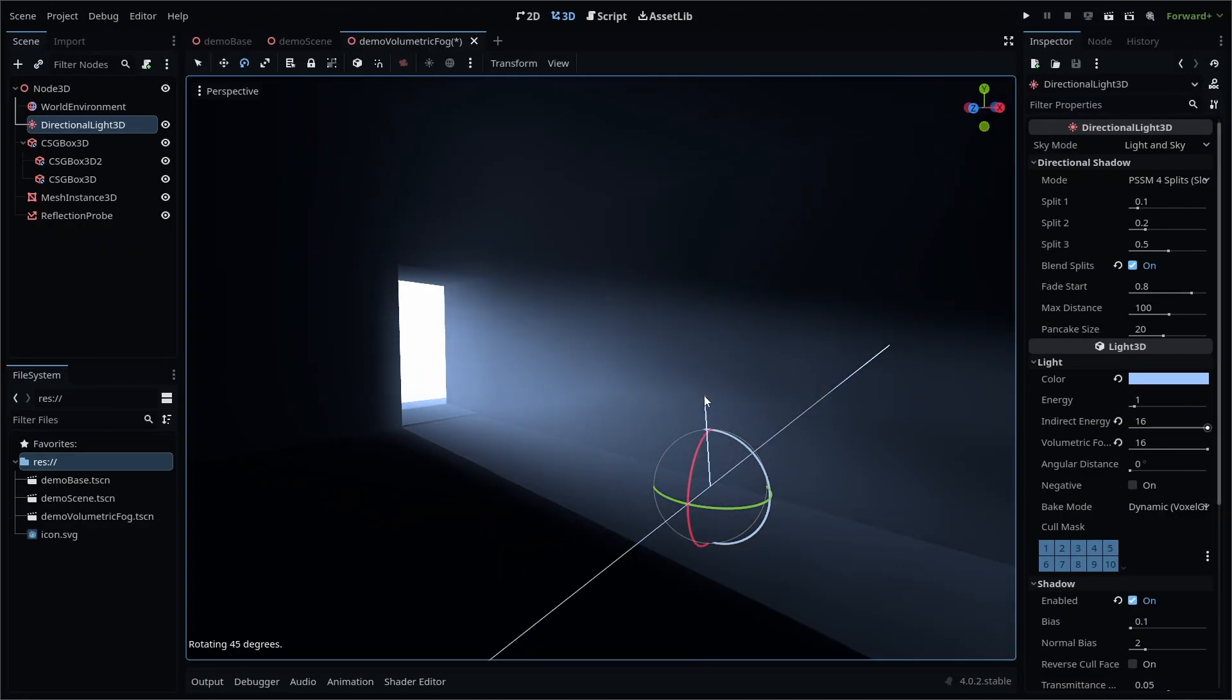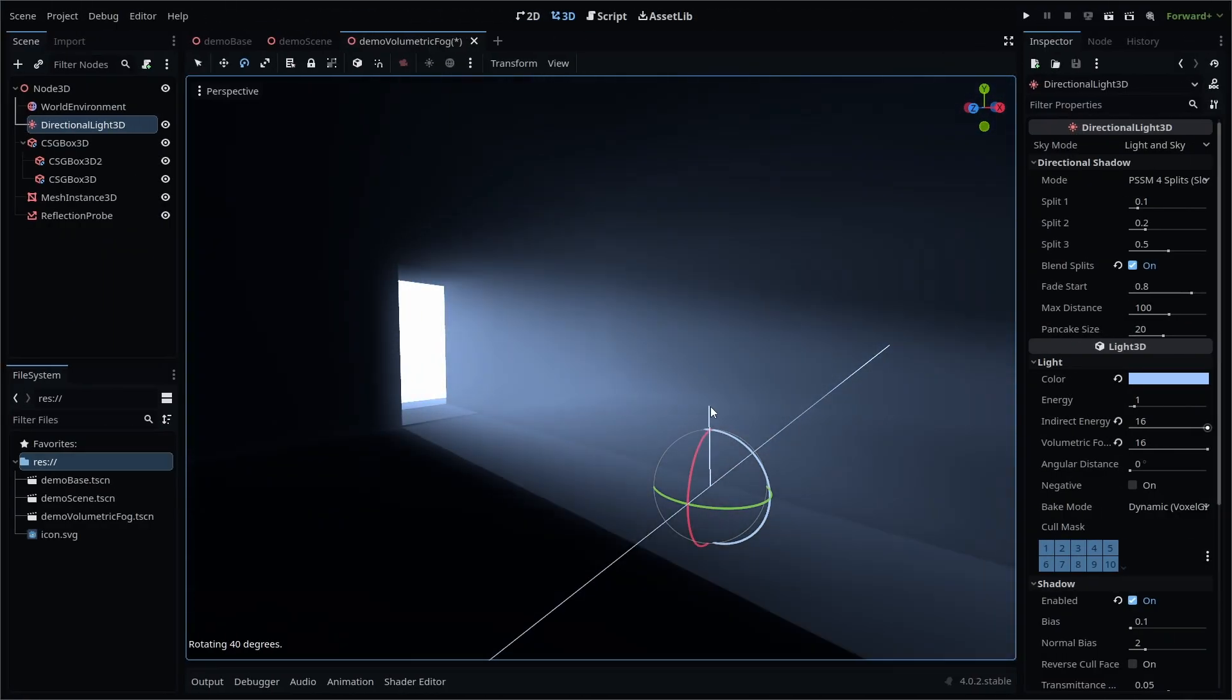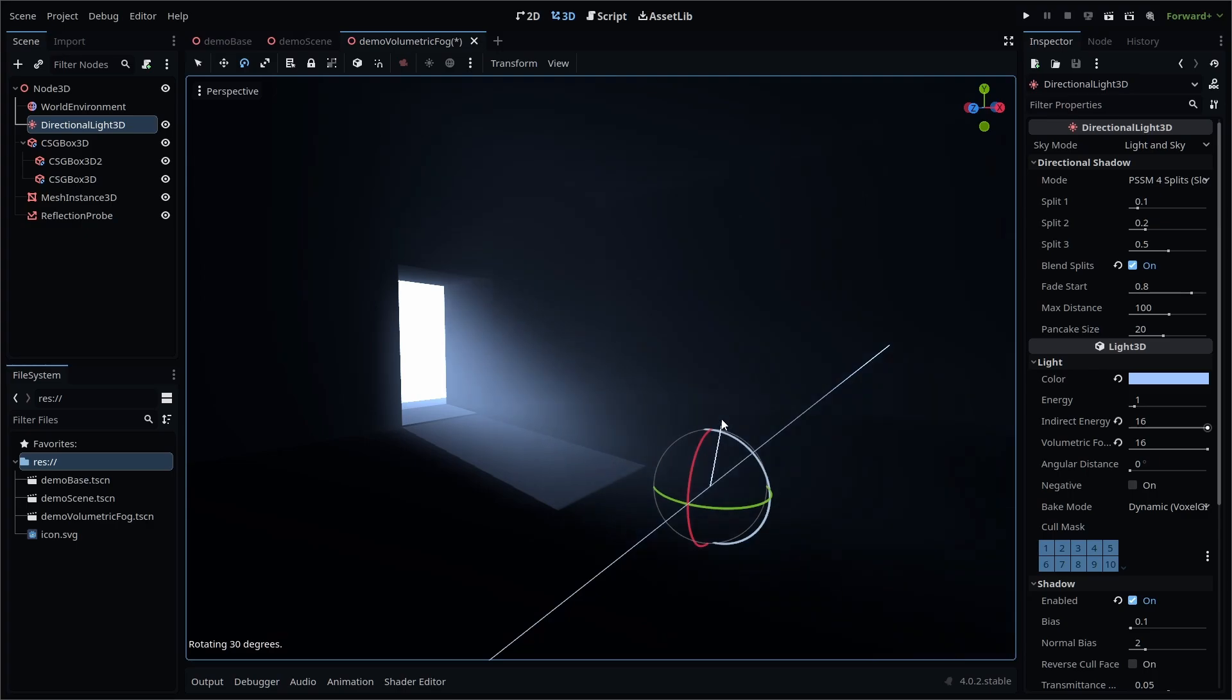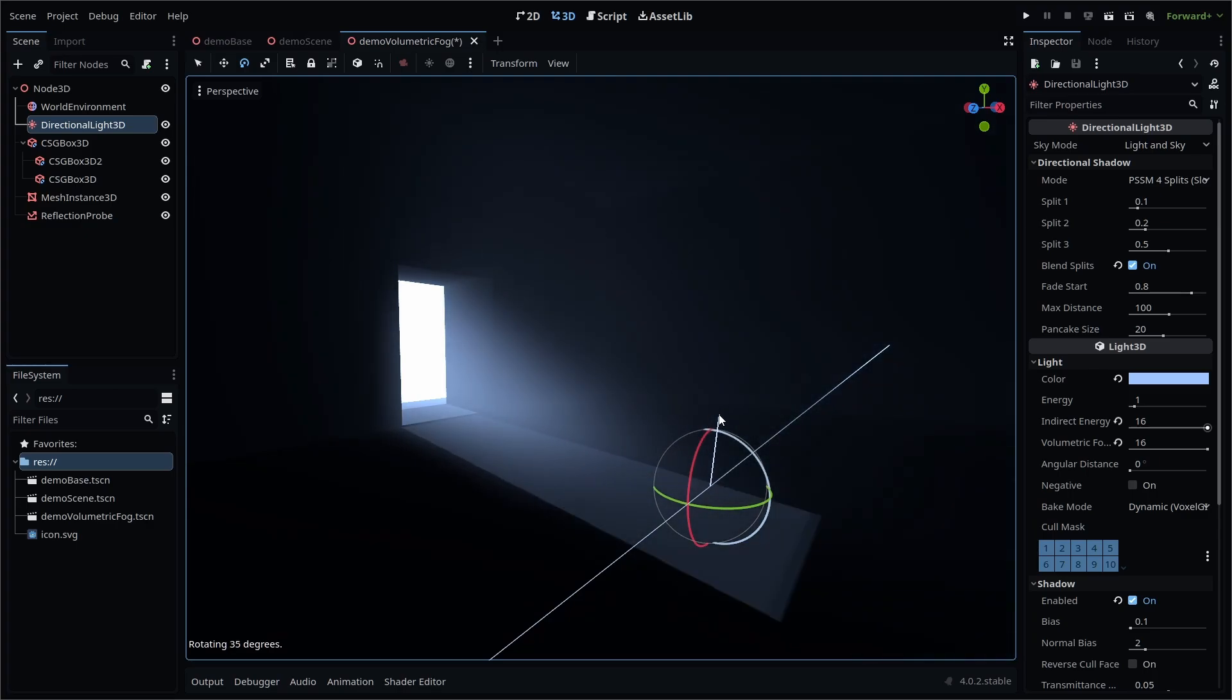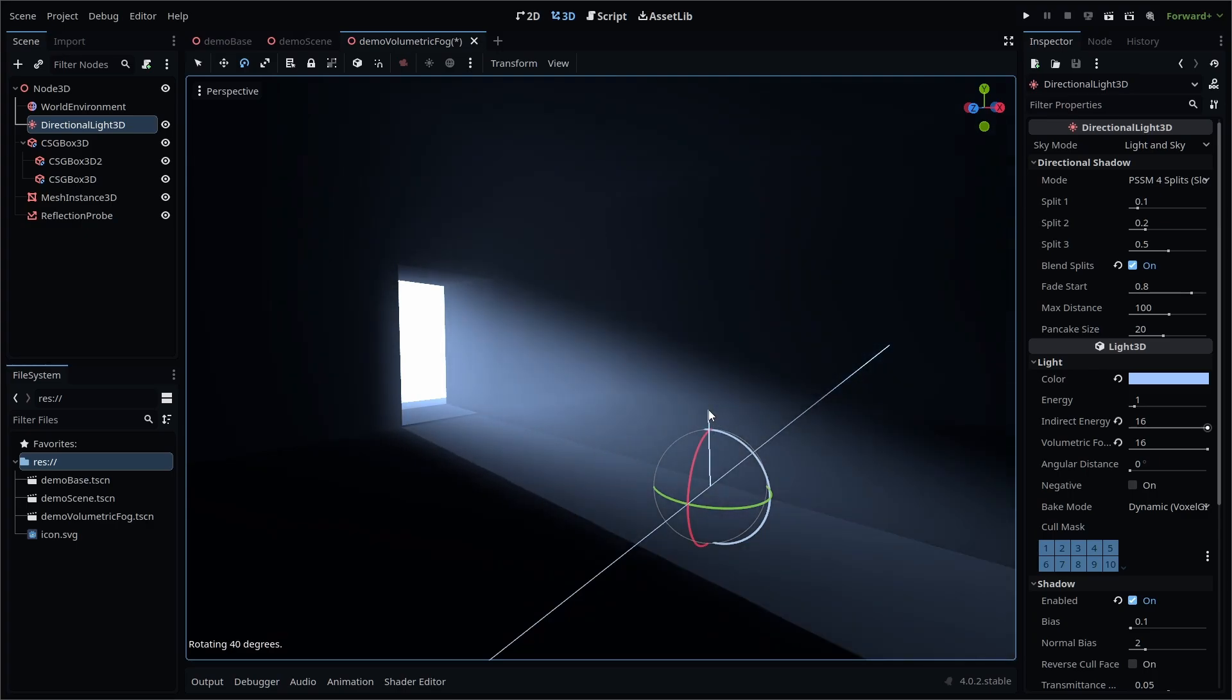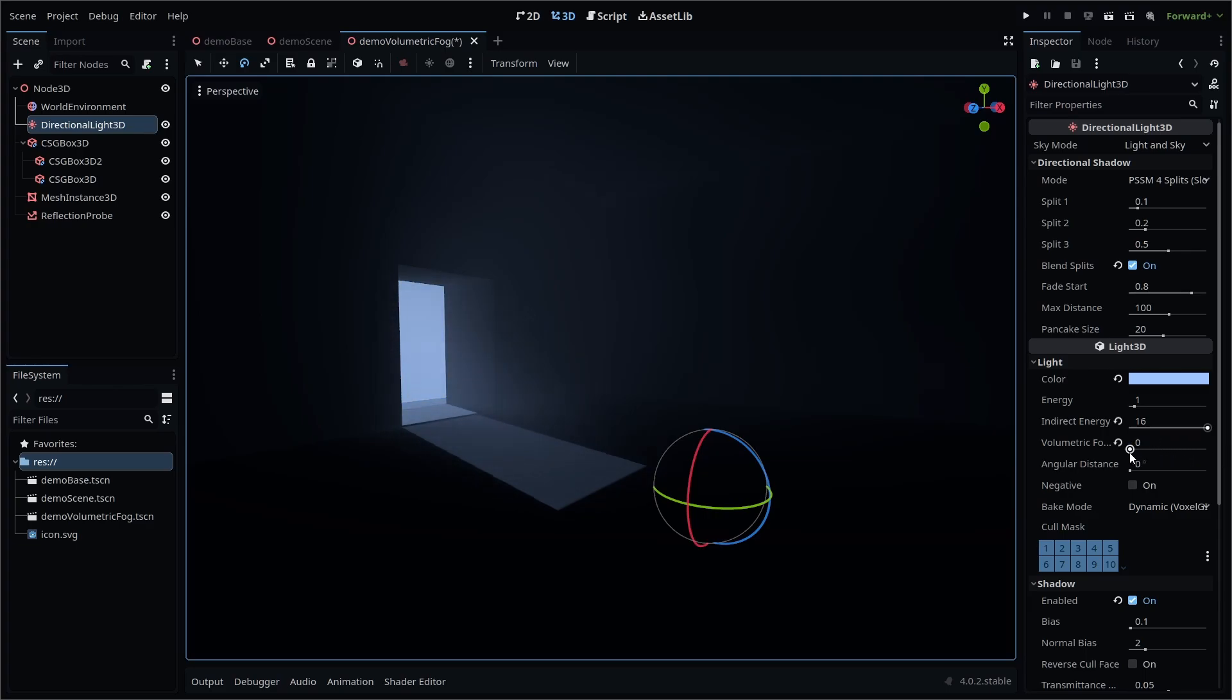The volumetric fog energy affects how the directional light interacts with the volumetric fog setting found in the World Environment node. With volumetric fog on, increasing the volumetric fog energy value will cause the light to interact with the fog more or less dramatically.